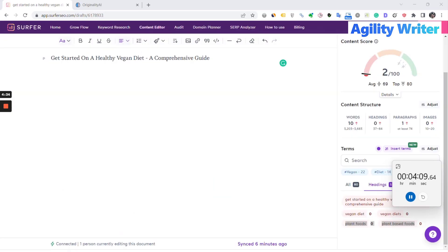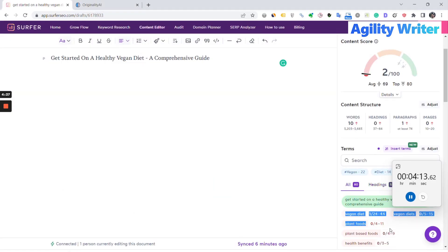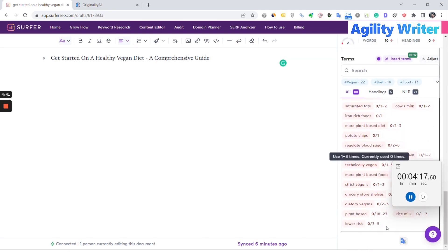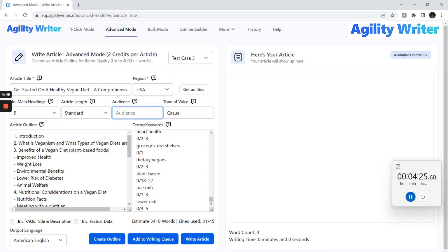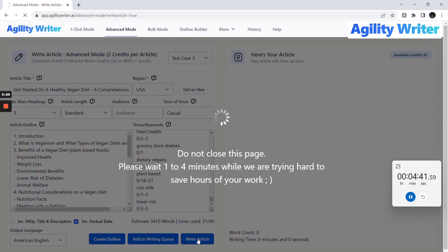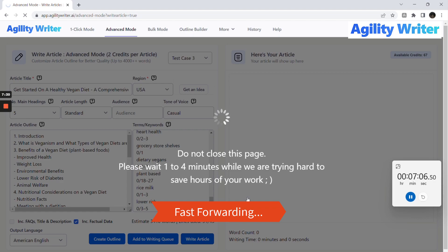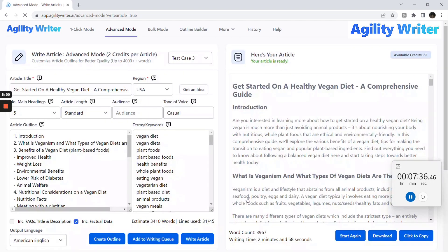Next, we copy all the keywords from Surfer SEO. Click Include Factual Data, then click the Write Article button to proceed. This will take 3-4 minutes to complete. Check out the result — we have 3,900 words in just 3 minutes.